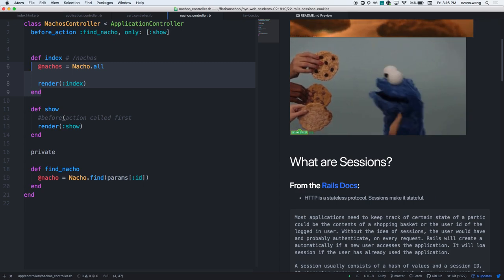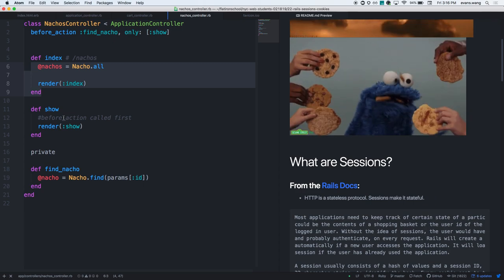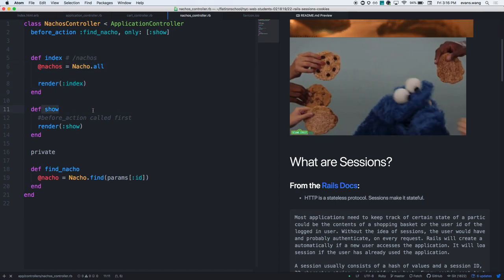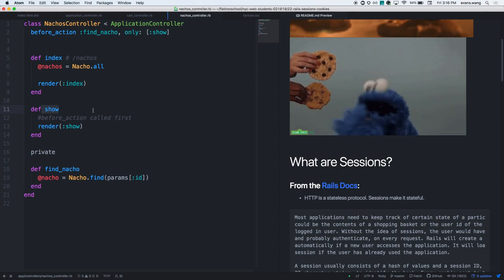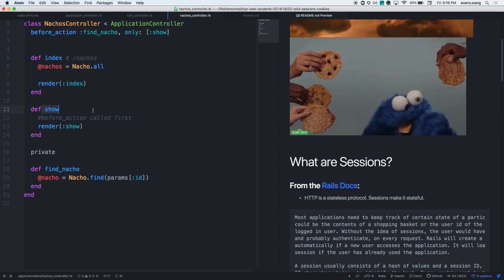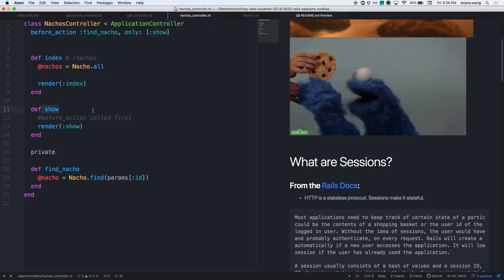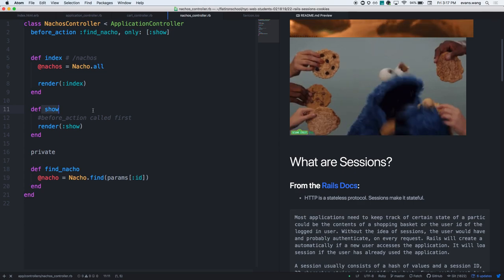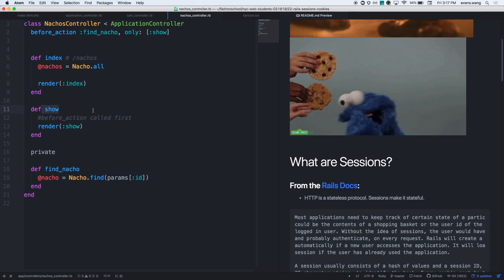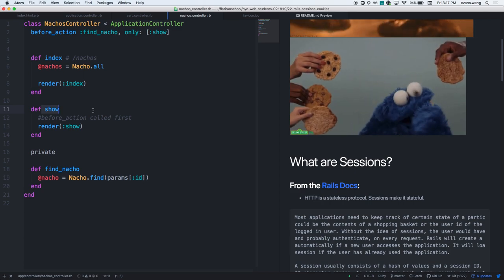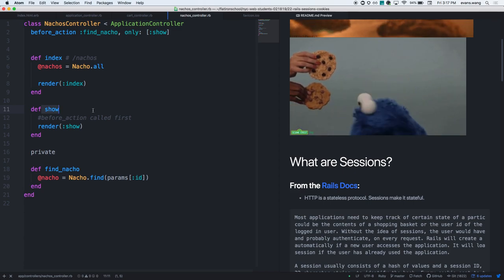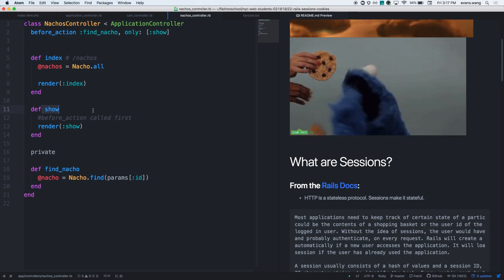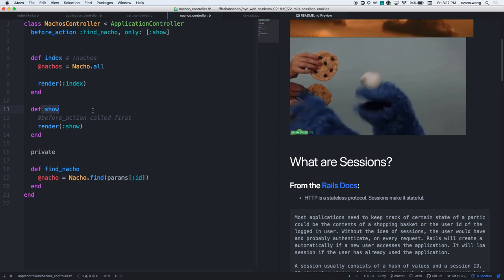HTTP is a stateless protocol - if you hear that, that's what it means. It's designed that way because if I had nachos.all saved in every single controller action, once I start going to the 14th, 15th, 16th website I would have all the data from my previous 16 requests. If you've been browsing the internet for an hour, it would be incredibly slow because you'd have data from the last 800 websites.